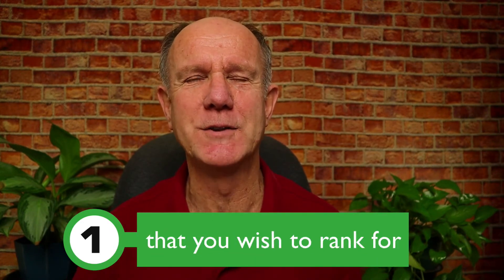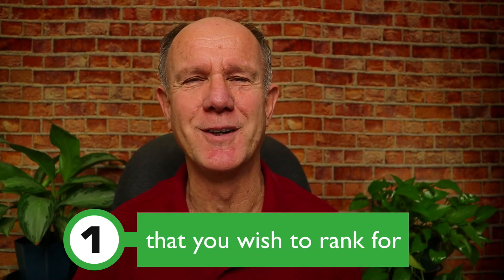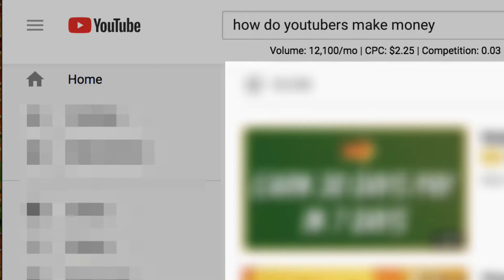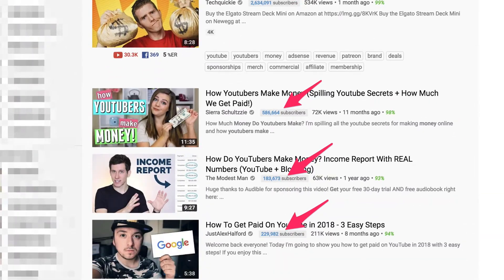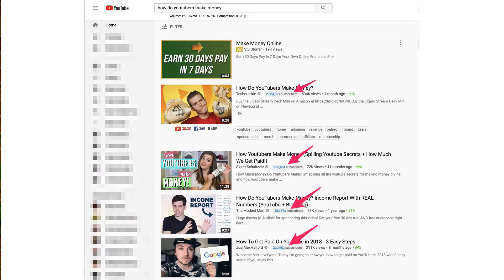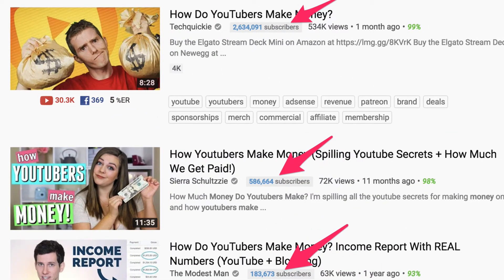Number one: identify the competitive keyword phrase that you wish to rank for. For example, if I choose a very competitive keyword phrase like 'how do YouTubers make money' and enter it into the YouTube search box, I can see there is a lot of competition. The top YouTube channels ranking for that phrase have over 200,000 subscribers, so you can see it's a very competitive keyword phrase to rank for.